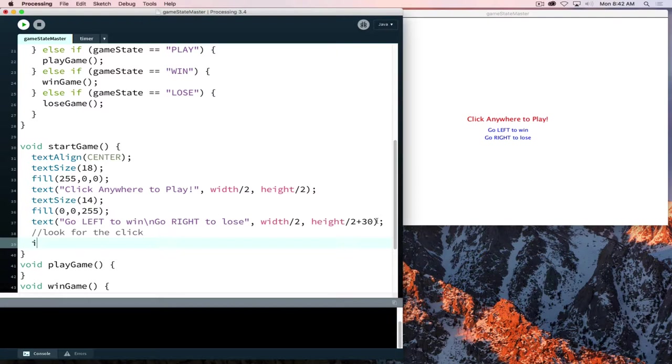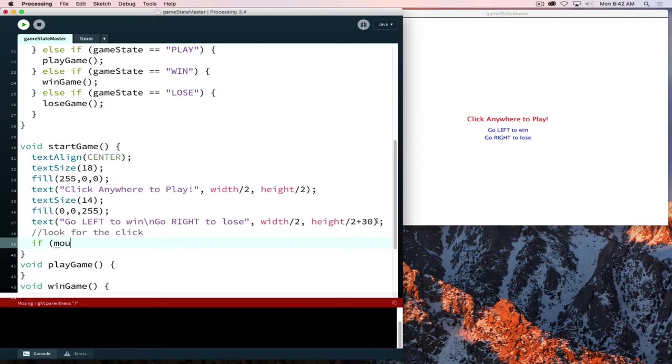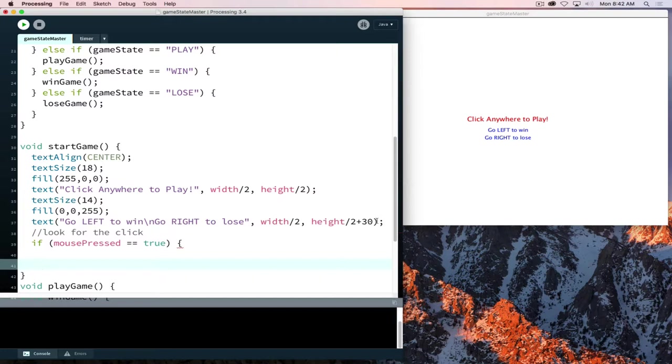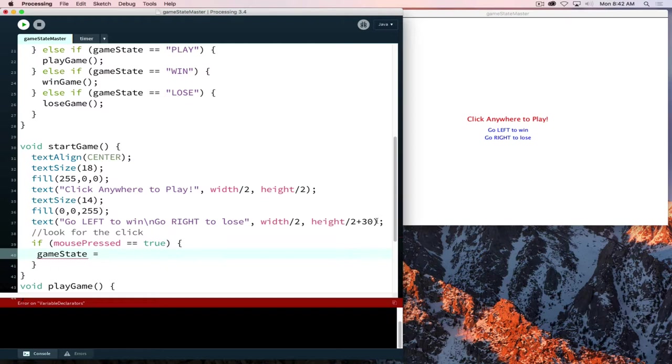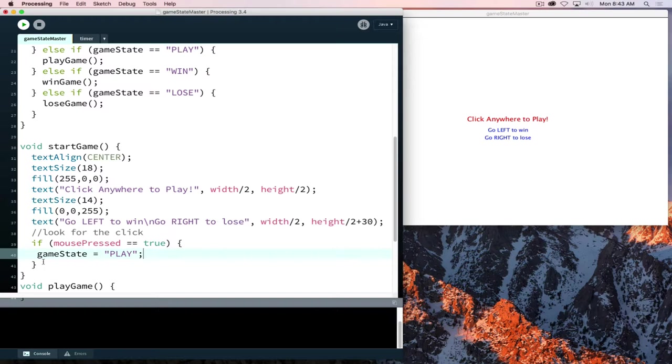And what we can do, and this is where processing is nice, is it has a nice method, mouse pressed. So if mouse pressed is true, meaning they have clicked somewhere on screen. Hit return twice, close out my curly, up arrow once. And now, so if they have pressed the mouse, we just simply say game state is now going to be set equal to, single equal sign, because we're assigning a value. We're not asking a question or doing a comparison. And the state I want to change to is play. So if they press the mouse, it changes the game state to play.